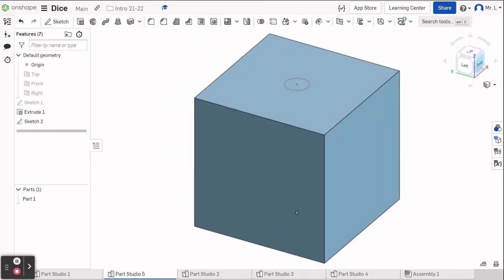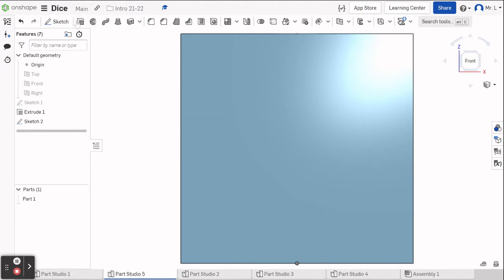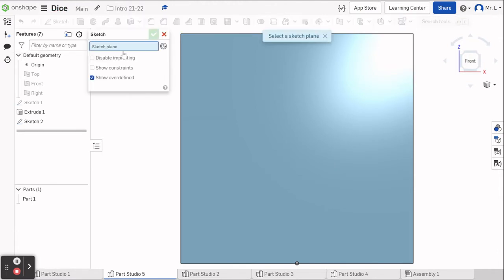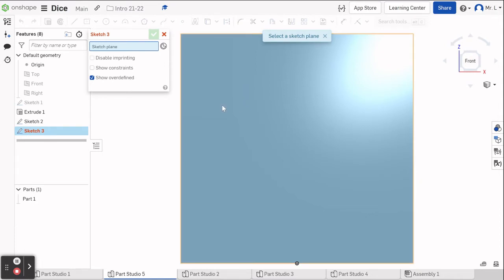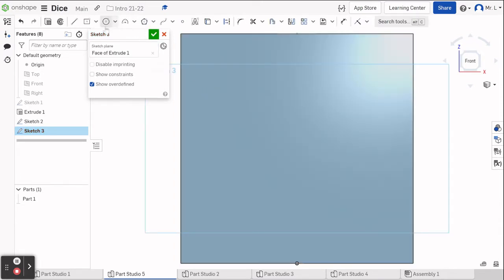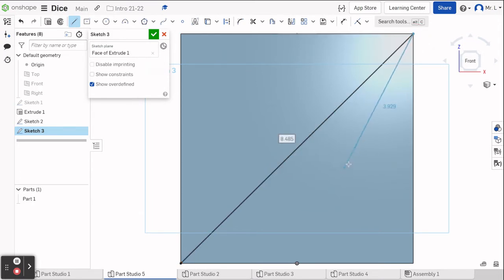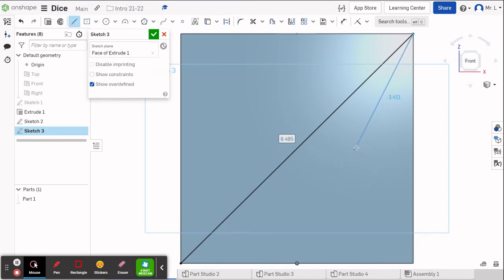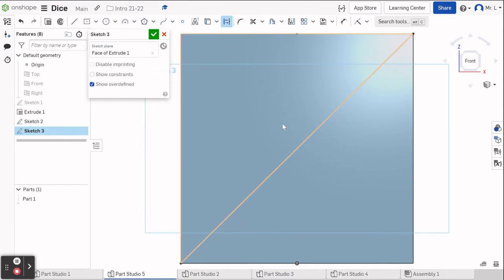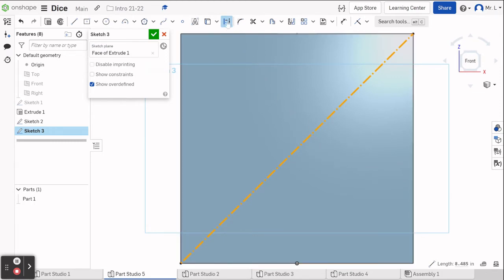Now we're going to rotate to another side. I know there's a specific order that the holes are supposed to go in on dice, but I don't know that order so we are just going to go at random and make six sides with six different numbers. We have another blank side to start a sketch on. We're going to select the line tool and the construction tool — a solid line next to a dotted line with arrows in between them. I had to go back and redo it where I clicked on the line highlighted and then selected construction.